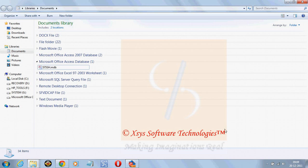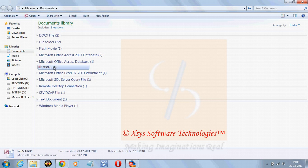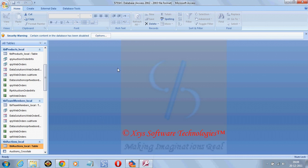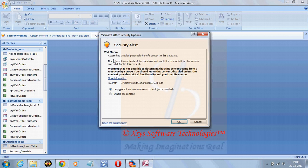First of all, we will see the migration of MS Access 2007 database to SQL Server. Here is my database, just double click on it. The first thing here to do is go for options, enable this content, click on OK.